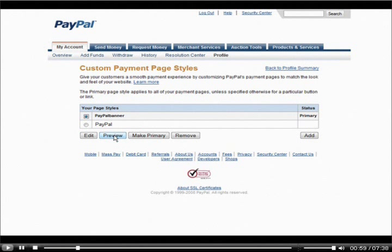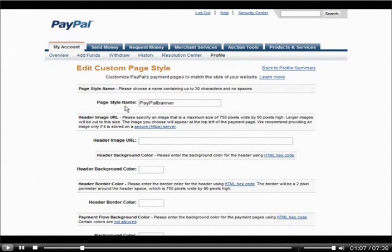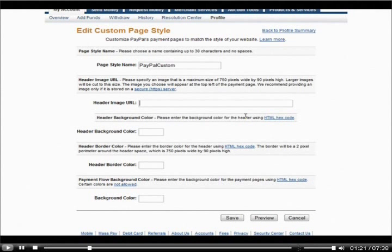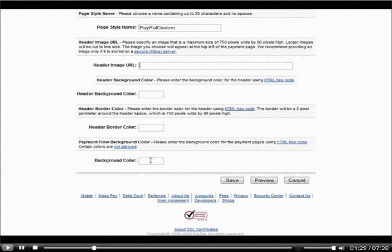You can edit it here and preview it. If you want to create a new one, just click Add. In here, we have a style name — you need to give it a unique name. There's a header image option; you should make a header image, or you can create a background color for the header, a header border color, and a background color for the rest of the page. So you can just set colors, or you can add a header image URL.